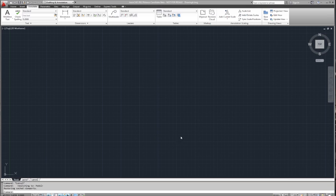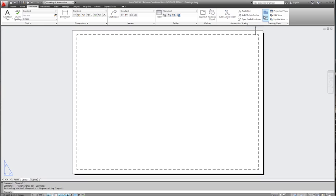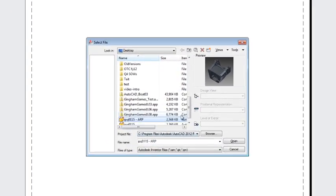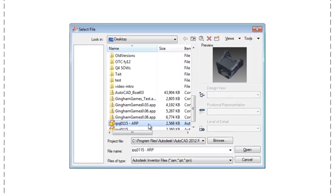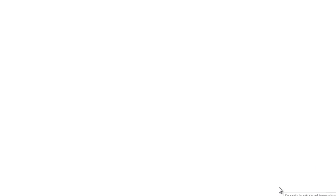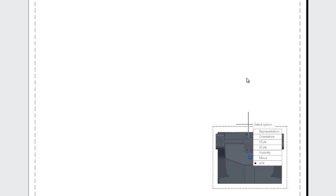Here we are with AutoCAD and Inventor open on our desktop, and we're ready to begin our model documentation. I move into the layout and I click my base view. The software automatically knows to look for an Inventor file. I go ahead and grab that file, in this case a simple part, and I'm ready to begin laying out my views.